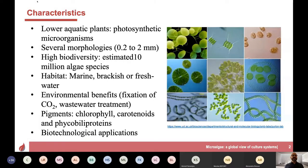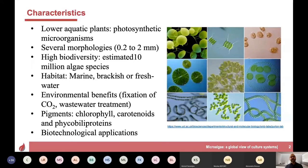There is massive biodiversity — it's estimated about 10 million algae species. Who knows, but there are lots and lots of algae species, and they are everywhere. They're in marine, in brackish and fresh water. They are in the soil even, and they are really found in every habitat.